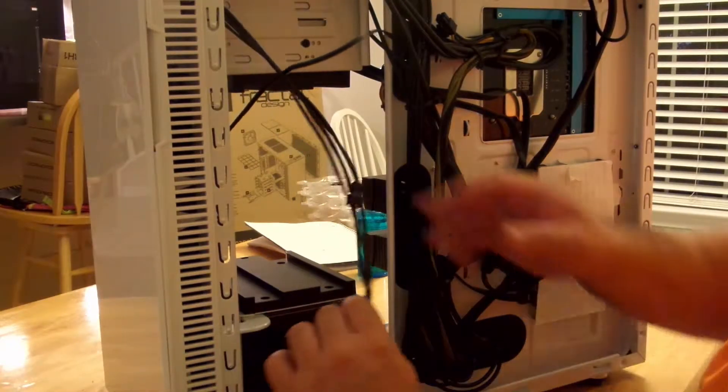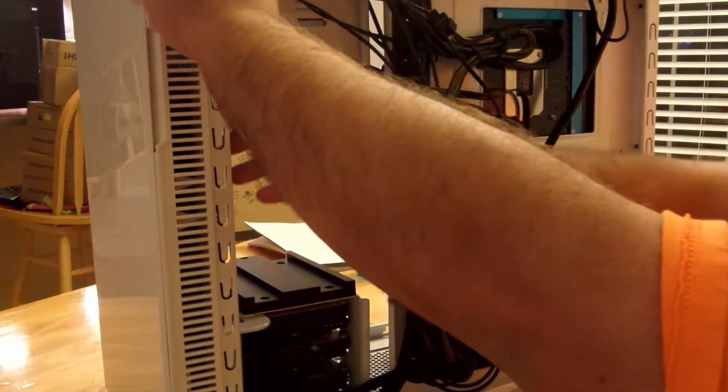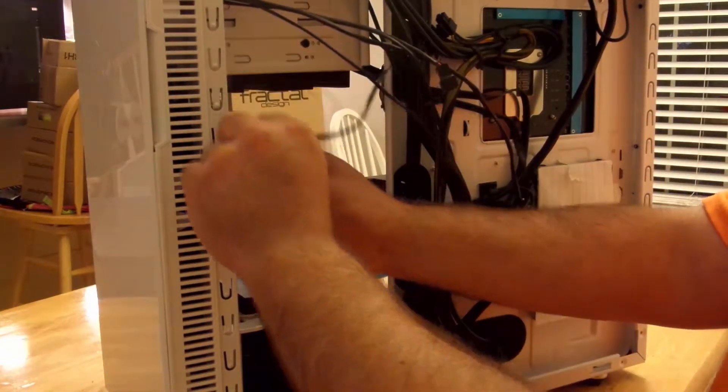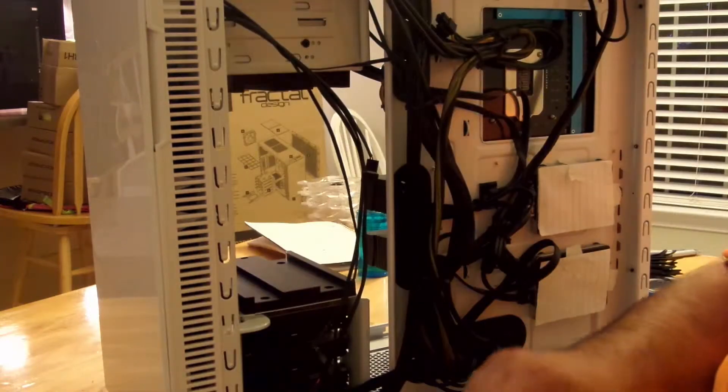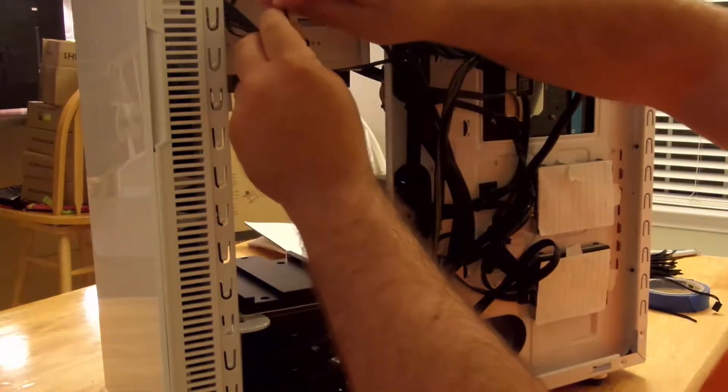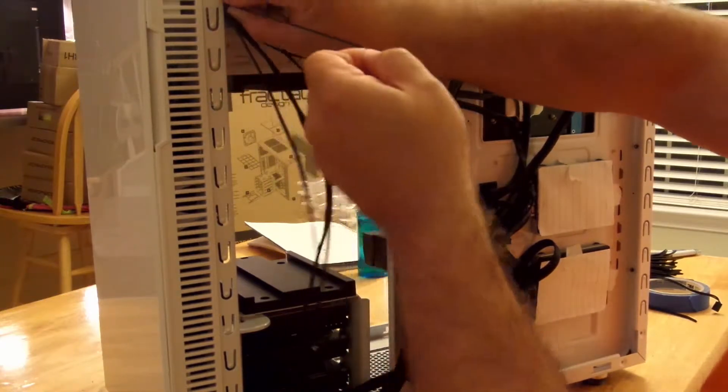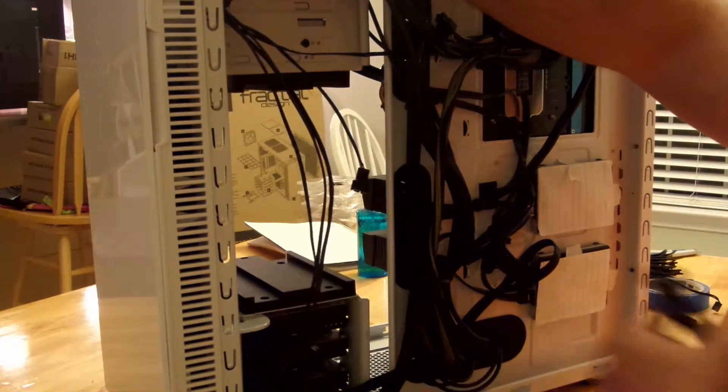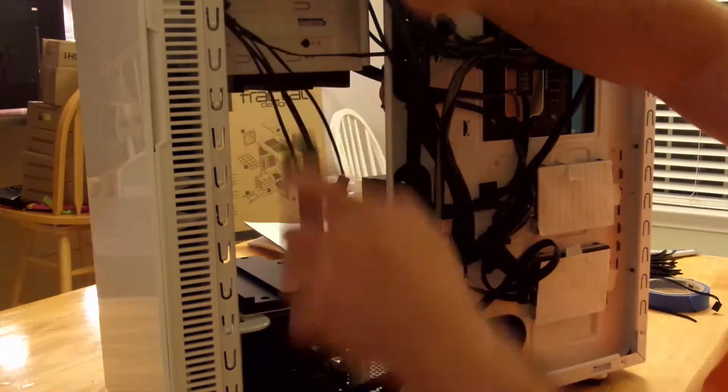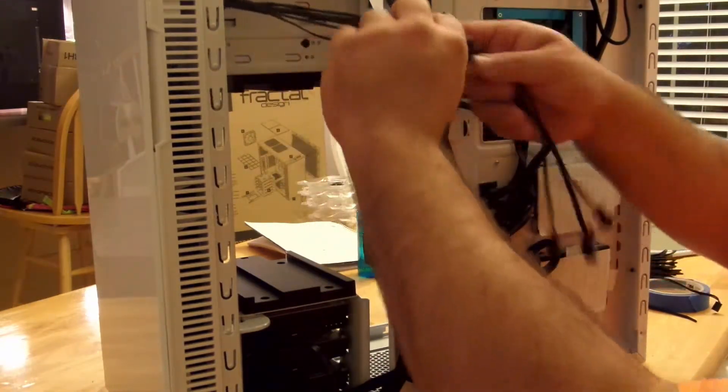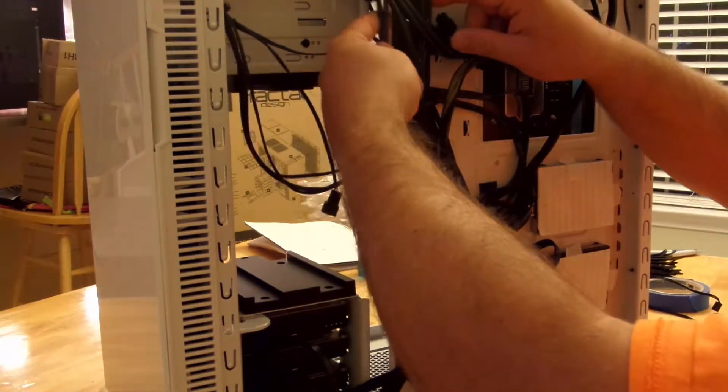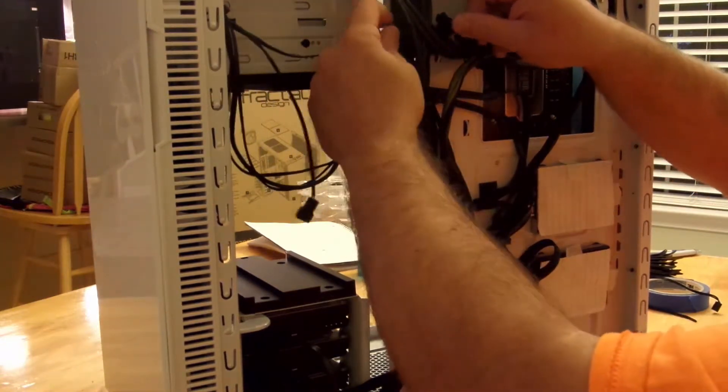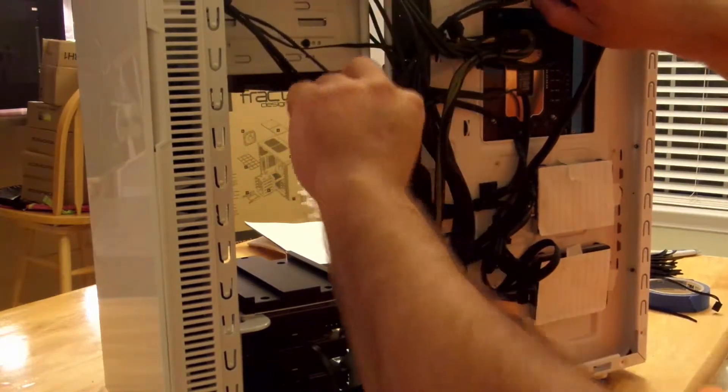All right, so now let's get rid of this guy and this guy while we're at it. Just tie them up here, brought them behind all these cables so there's not a bigger mess of cables.